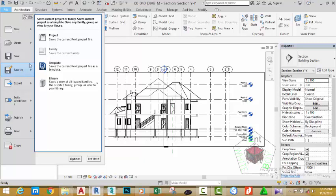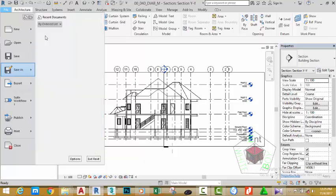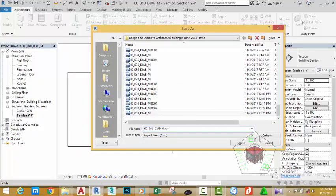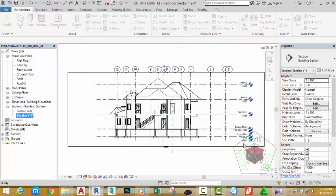Rename this file to 0004_1_DIAB_M and click the Save button. In today's tutorial we're going to look at the elevation views.